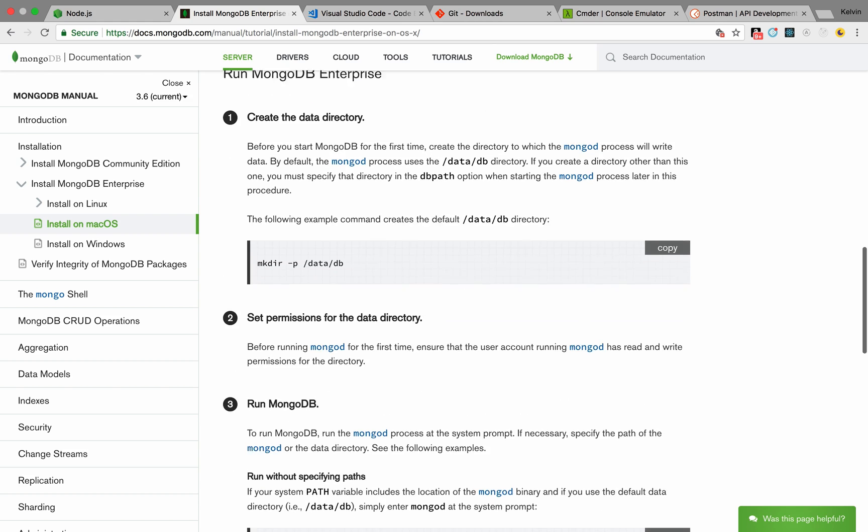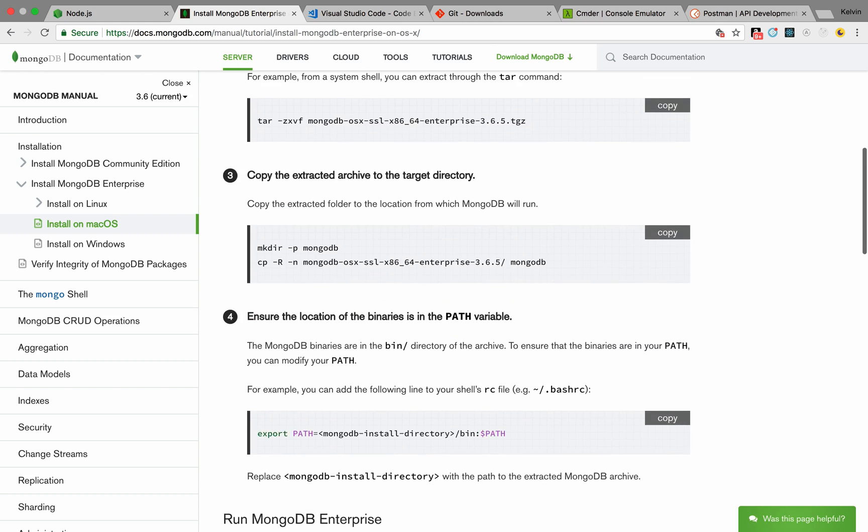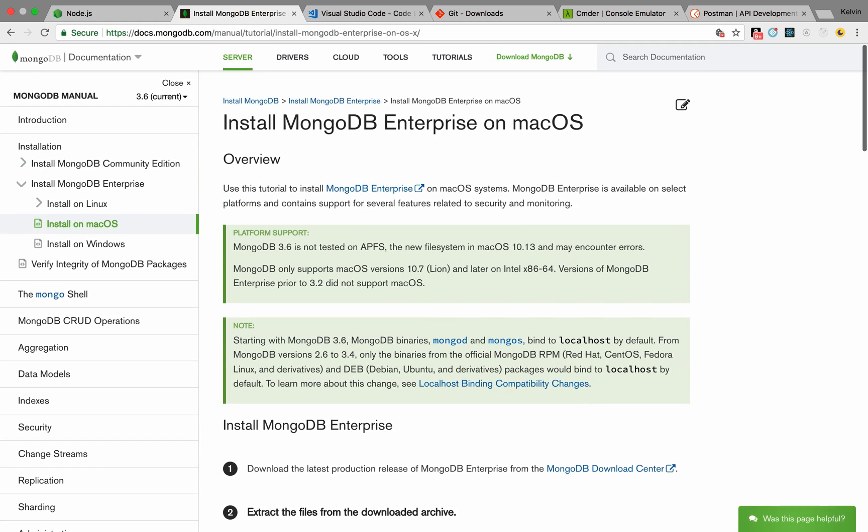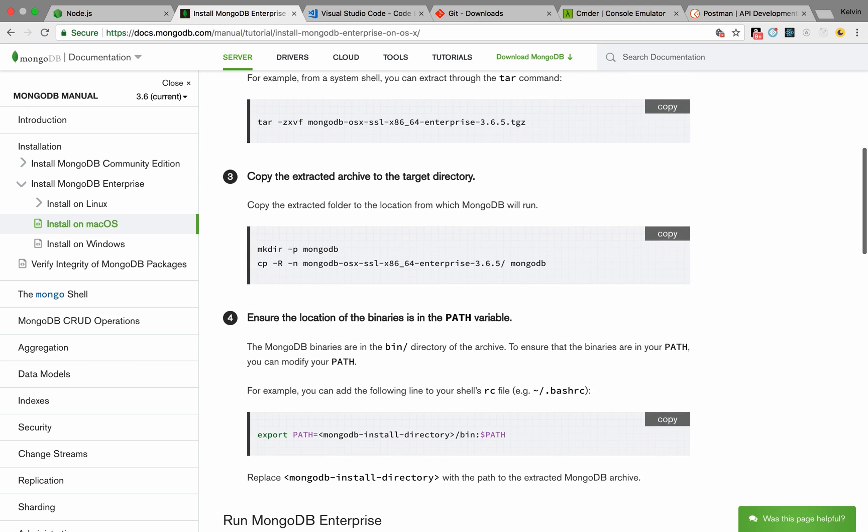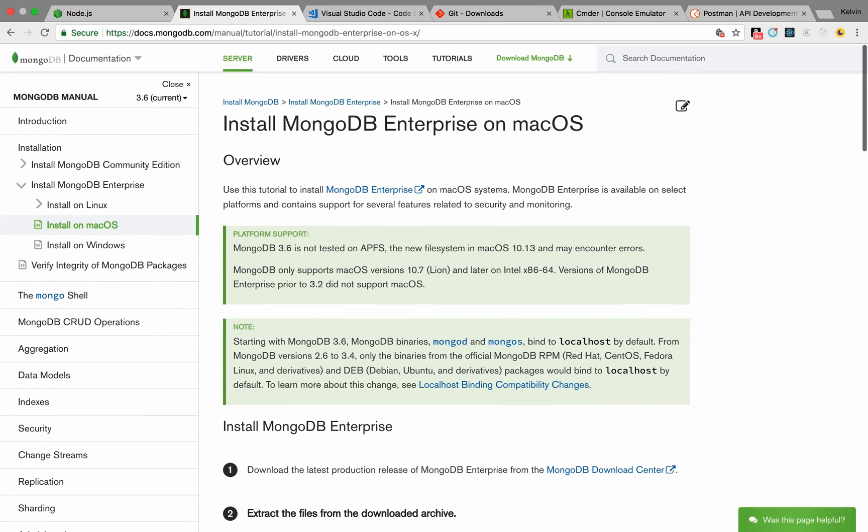This part might be a little complicated, but the instructions are pretty well documented, so just follow this.